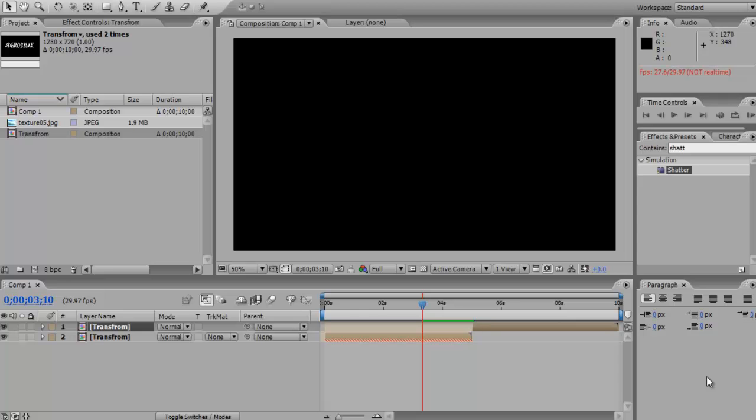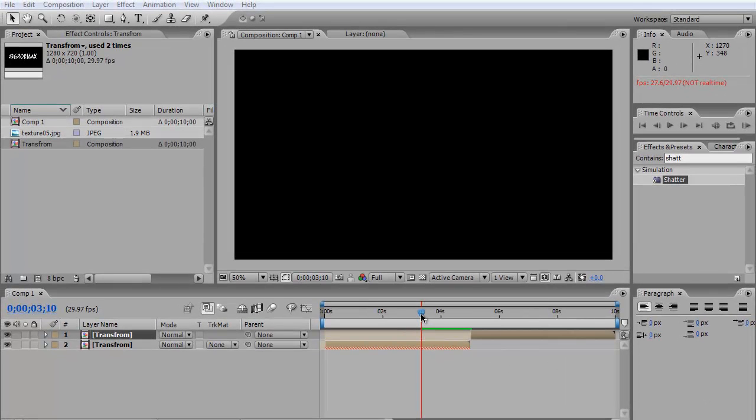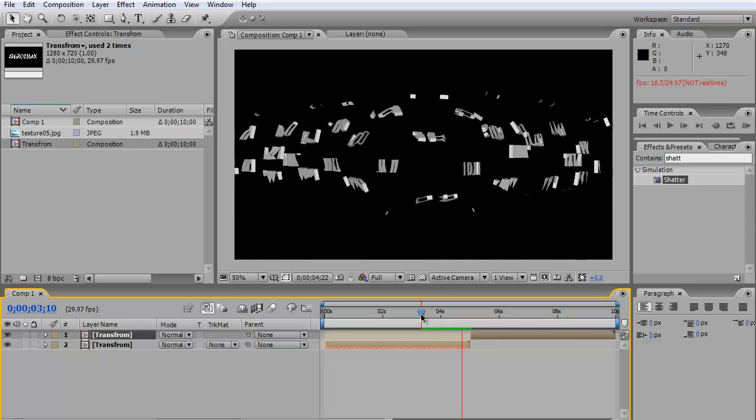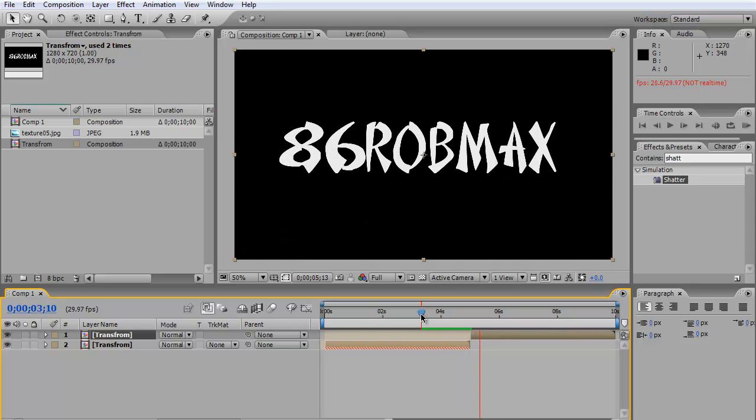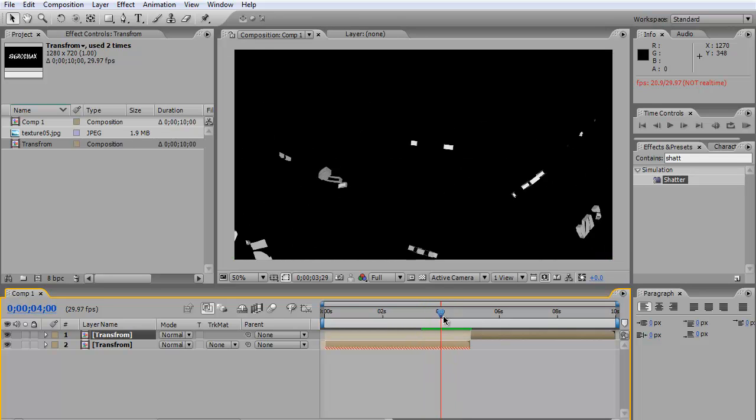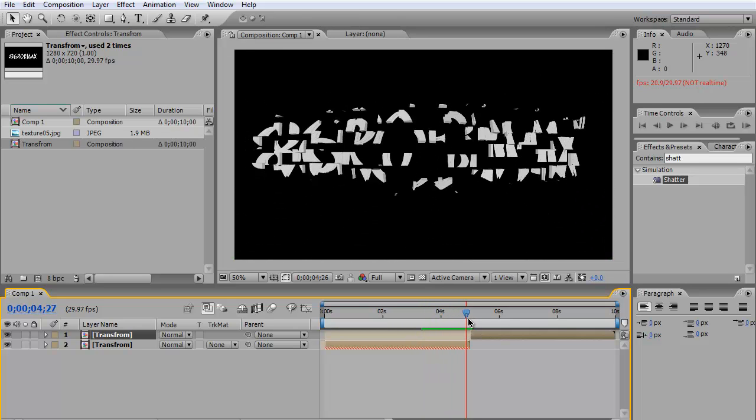Hey guys, what's up? Six Robots here. In today's tutorial, it's a beginner's tutorial in After Effects on how to create a transforming text effect. This is what we're going to create - as you can see, it's transforming text, transforming just the way Transformers transform.